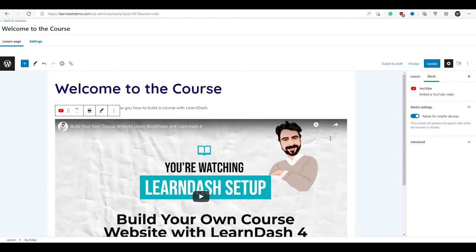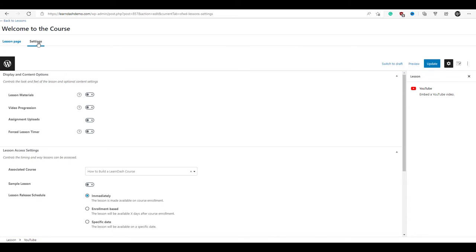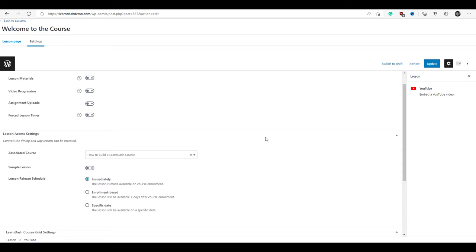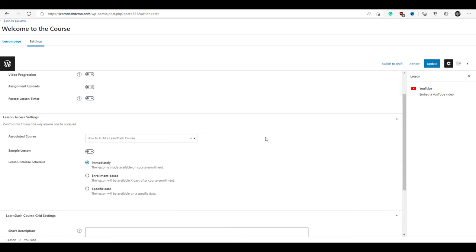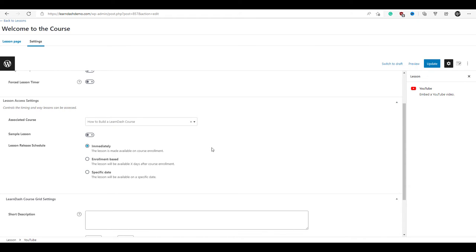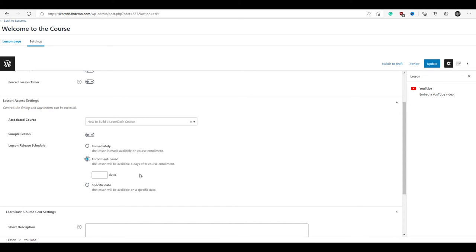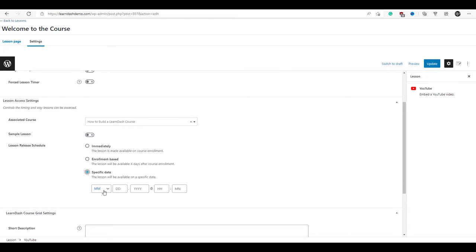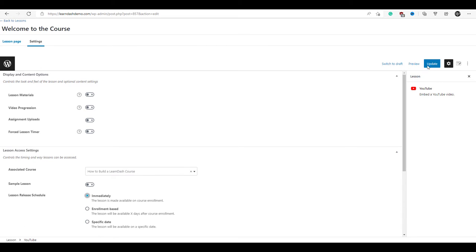The next thing to show you is the settings tab. Here you can make use of LearnDash's drip feed feature. The default setting makes lessons immediately available upon enrollment, but if you'd like a lesson to be available a day or two after enrollment, you can click enrollment-based and enter the number of days. You can also choose a specific date — useful if you're running a group course with everyone enrolled at the same time. We're going to leave it at immediately available and click update. We've finished editing our first lesson.